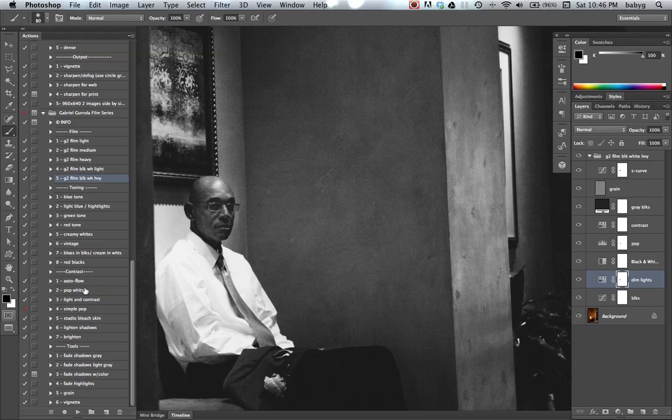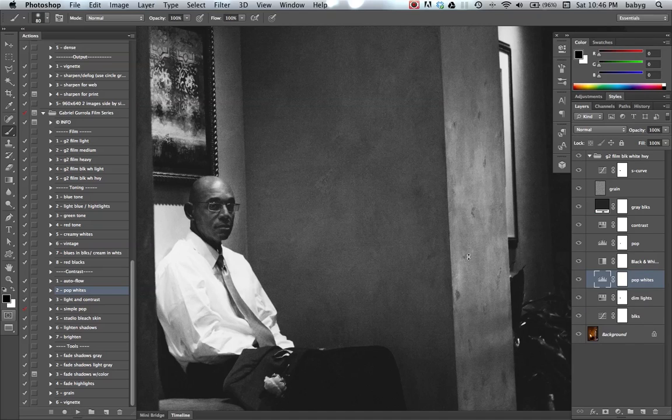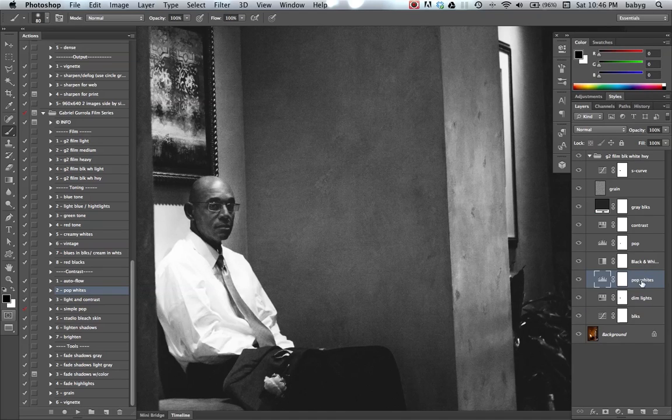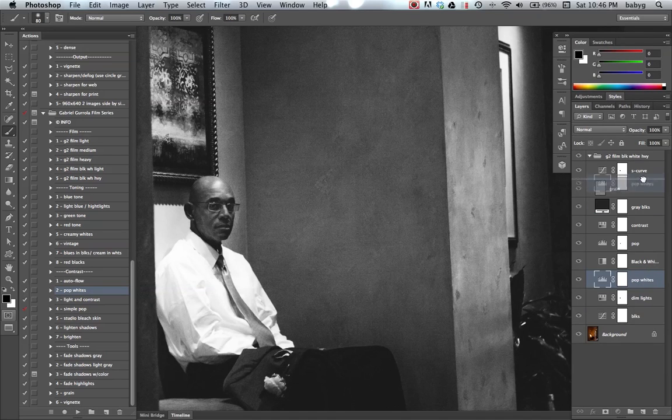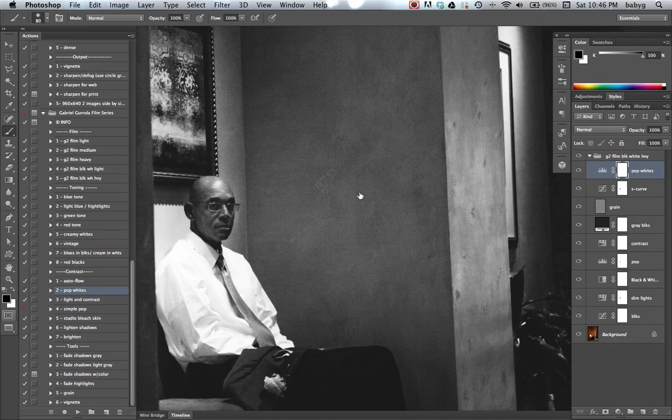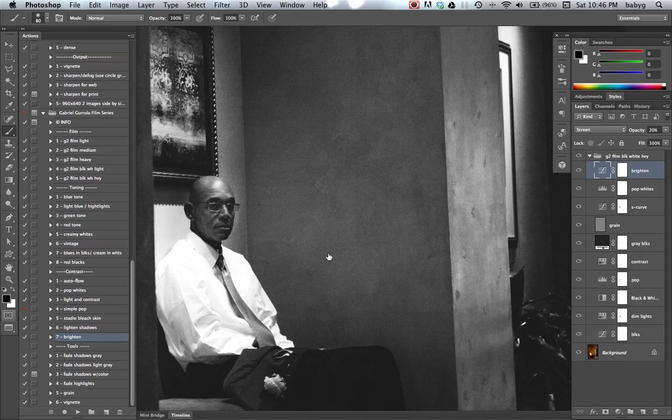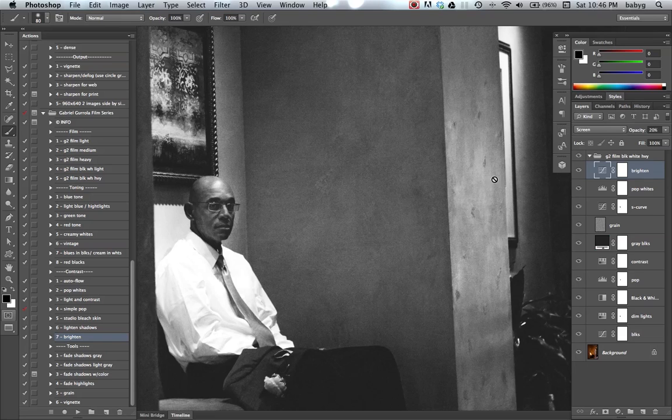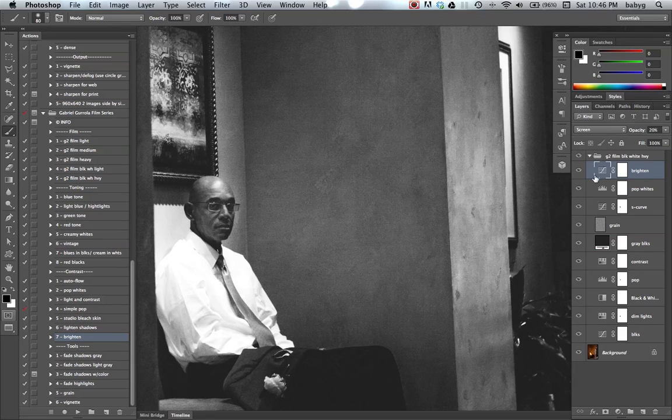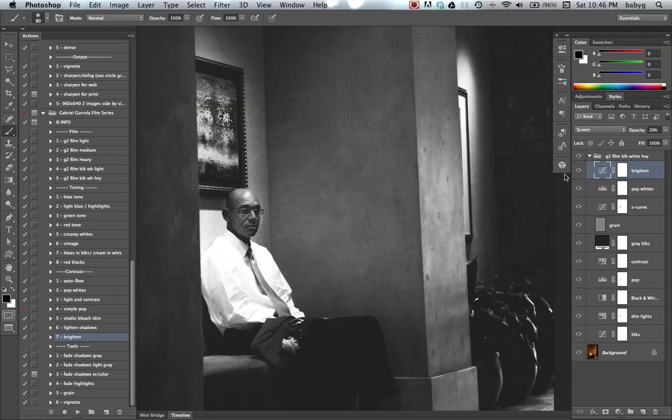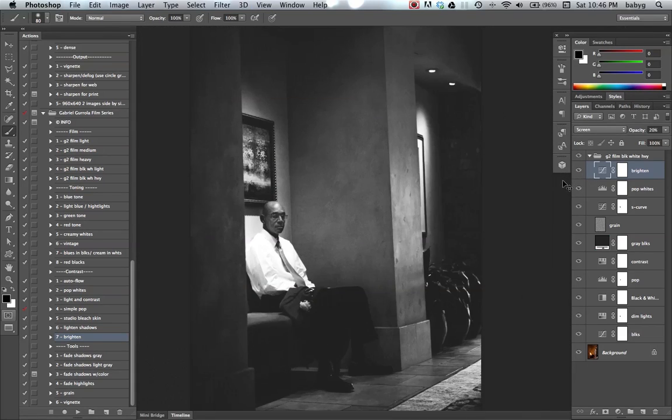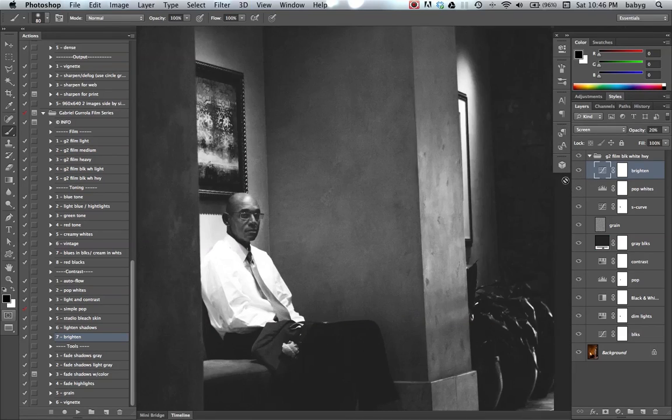I'm going to pop the whites action, bring it up to the top. Brighten. Okay, that'll work.